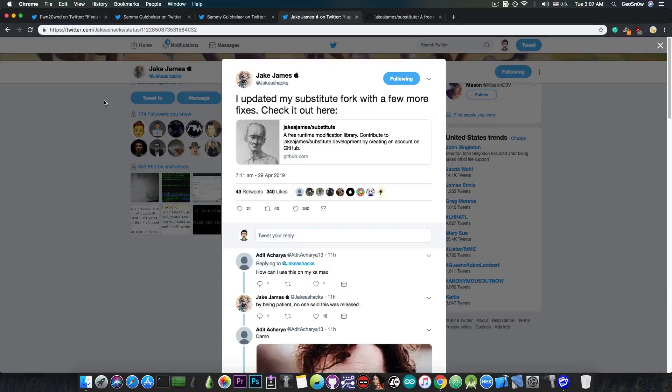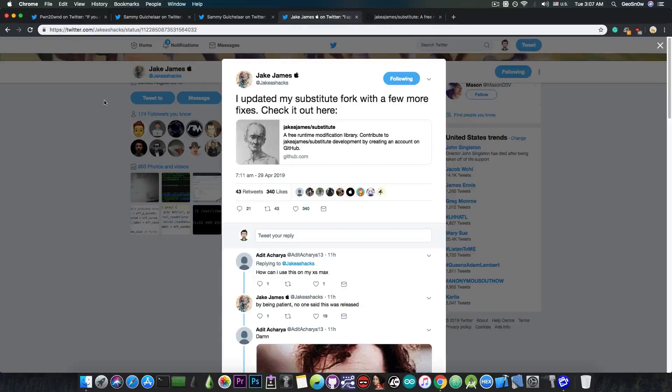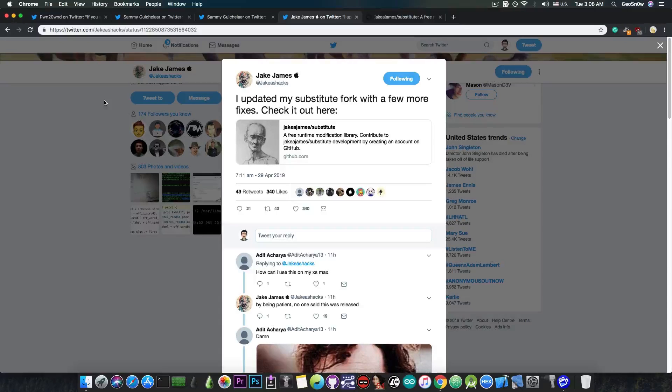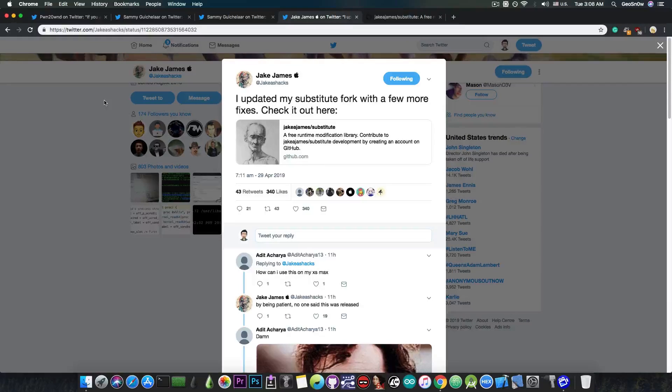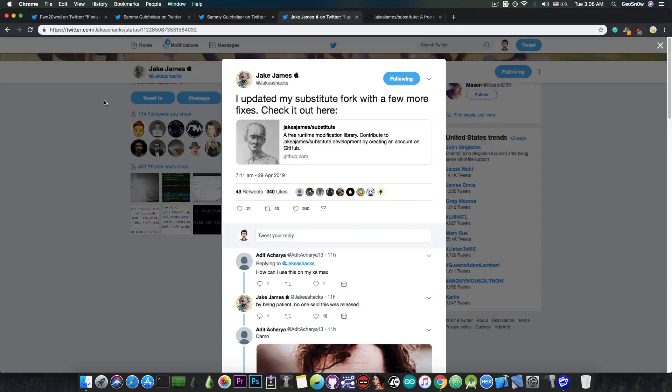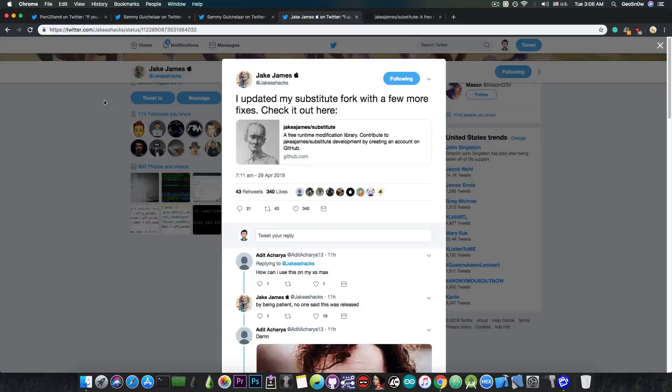Jake James has managed to basically get substitute to work fine on A12 and to run some tweaks. This is actually pretty massive because we do not have any jailbreak with proper tweaks injection on A12 for the moment. These devices, the iPhone XS, XS Max and XR and the latest iPads are currently not jailbroken with tweaks.